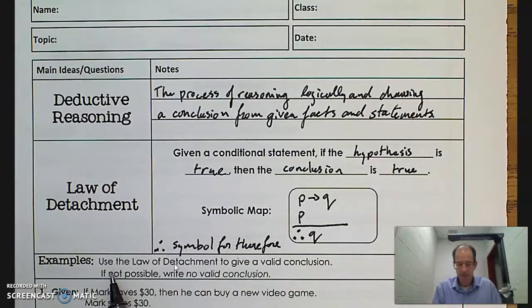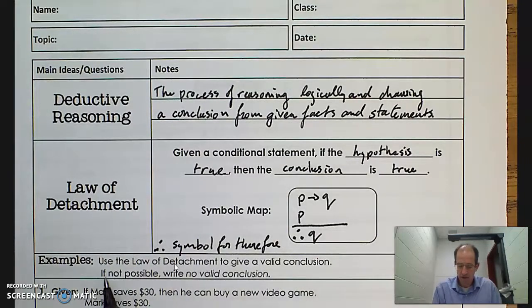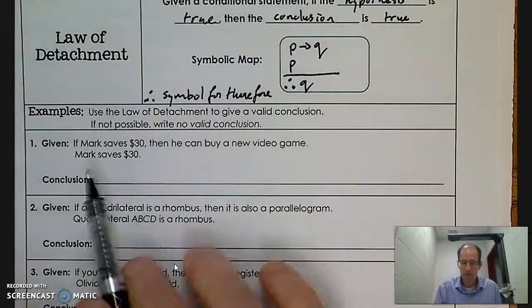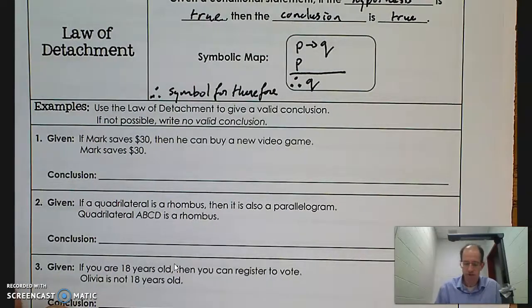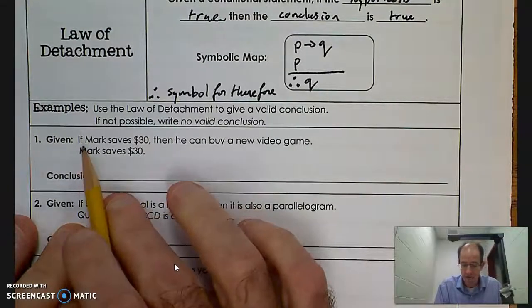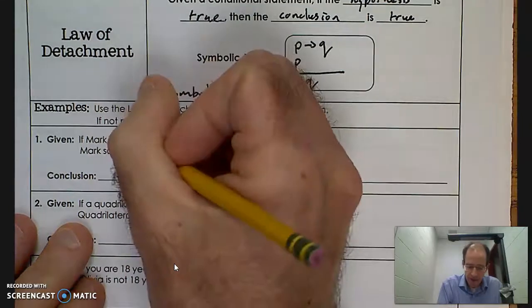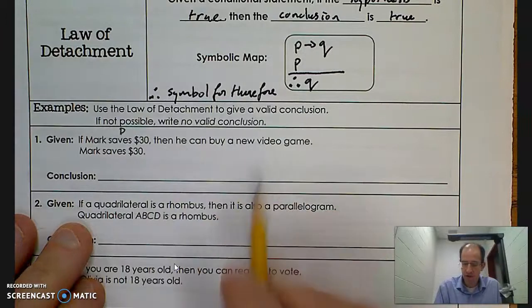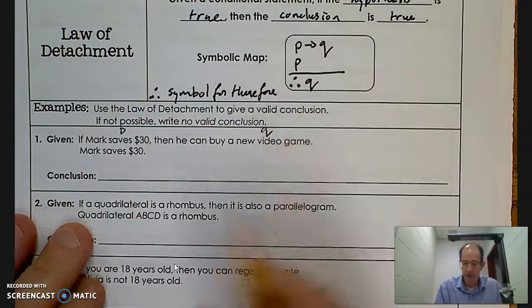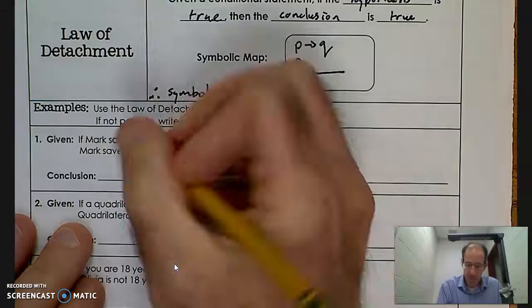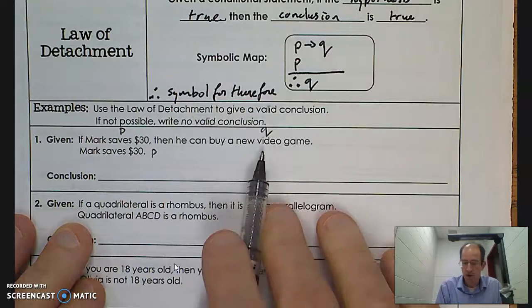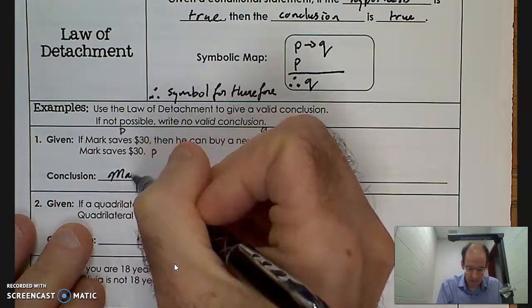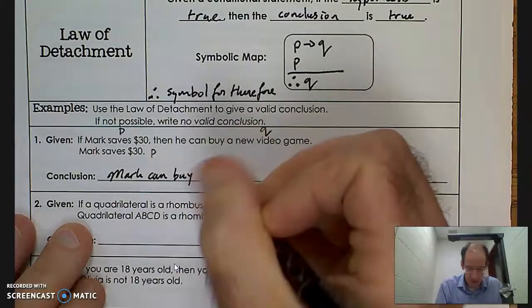Let's practice that. Use the law of detachment to give a valid conclusion; if not possible, write no valid conclusion. Question one: if Mark saves $30, then he can buy a new video game. Mark saves $30. Mark saving $30 is my hypothesis — that's my p. He can buy a new video game is my q. Since p is true, by the law of detachment, therefore Mark can buy a video game.